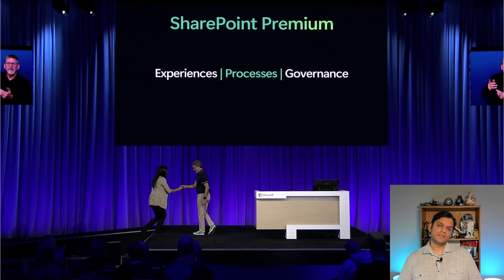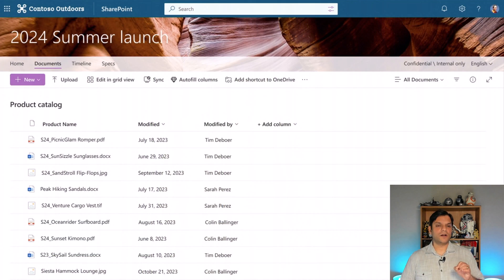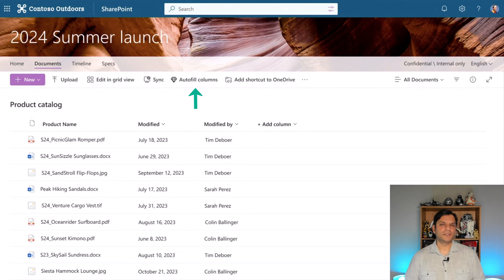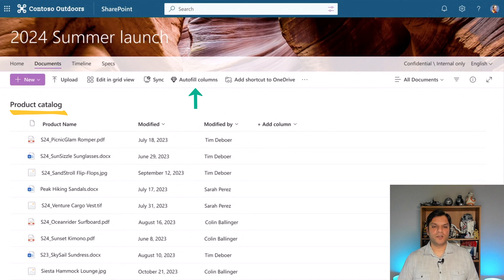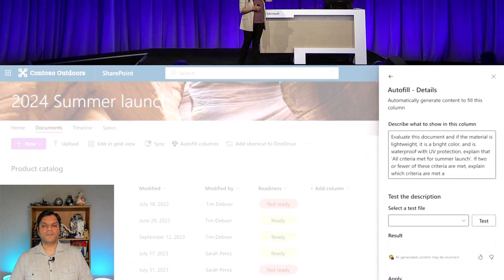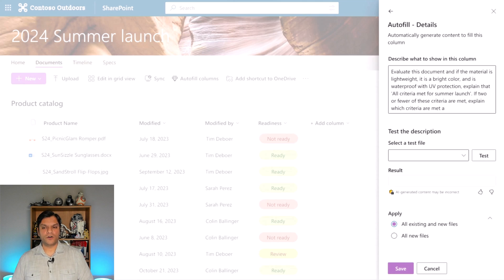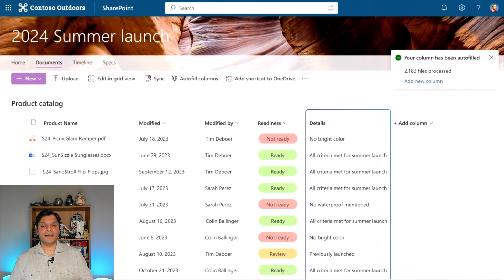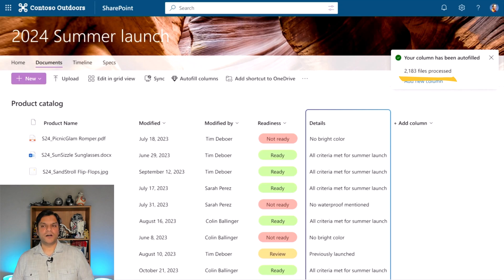Next, it's all about SharePoint Premium processes. Jeff Teper invited Kristen, who gave a good walkthrough. The key thing that caught my attention was the concept of auto-fill columns. She went through a process of a product catalog where you have a bunch of documentation, and thanks to auto-fill columns it will automatically assess which documents are ready or not ready — all thanks to AI. You also have the flexibility to put in your details for that auto-fill, add AI-generated content, and apply conditions to all files or anything new. It will then scan through all the files — in the example, over 2,183 files were completely processed.